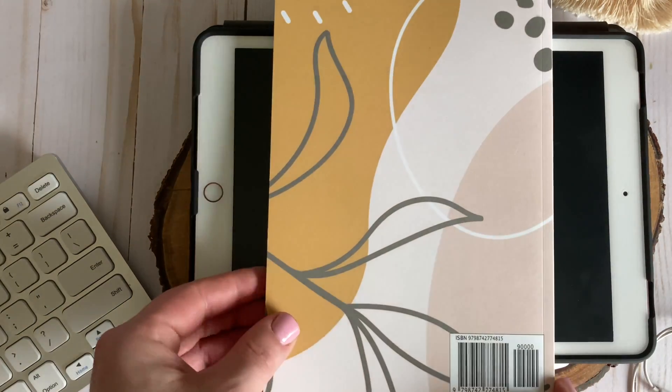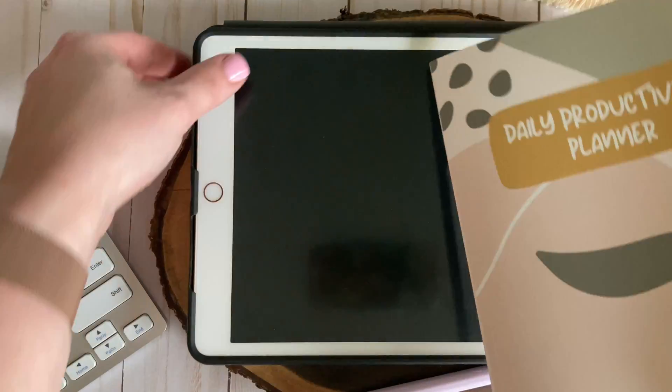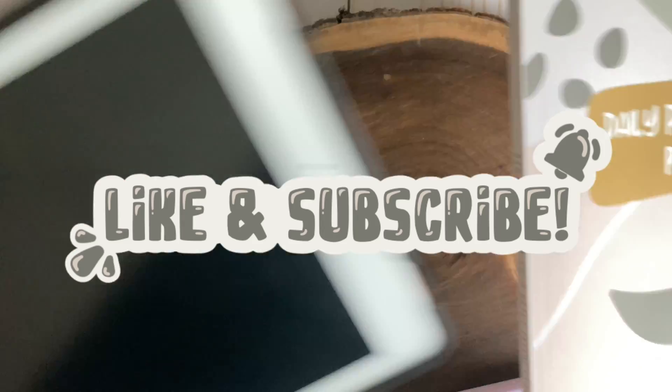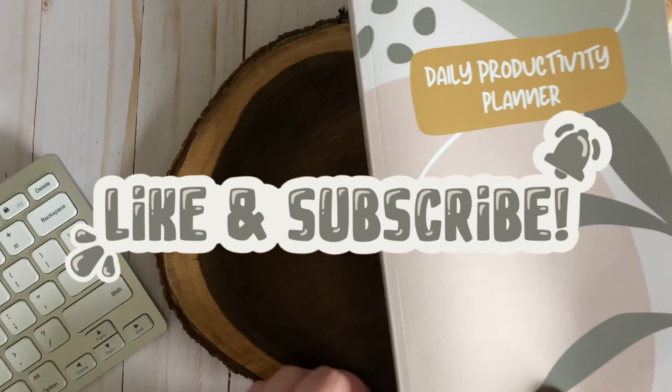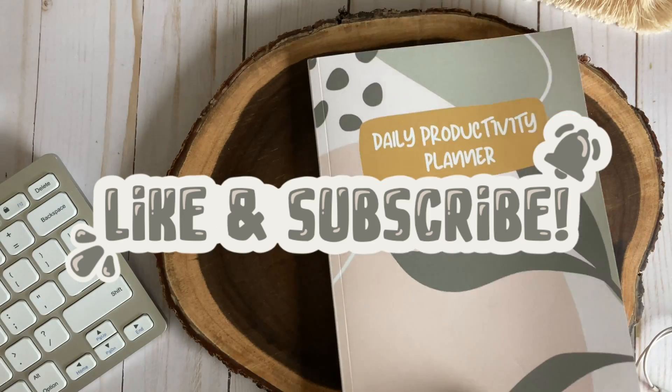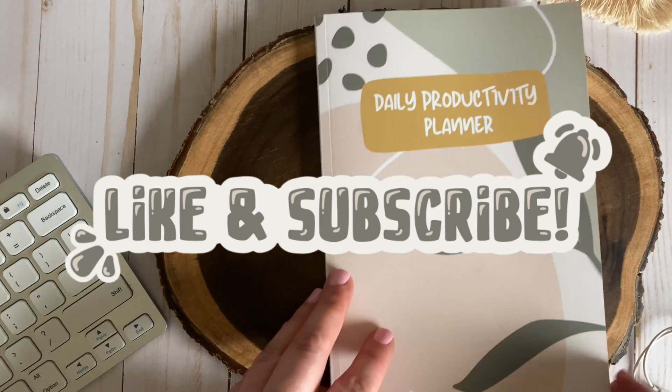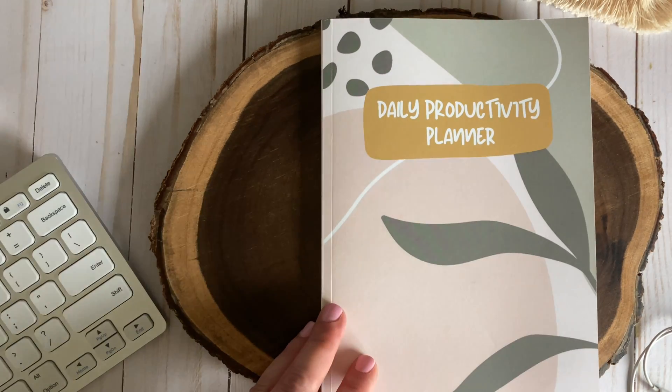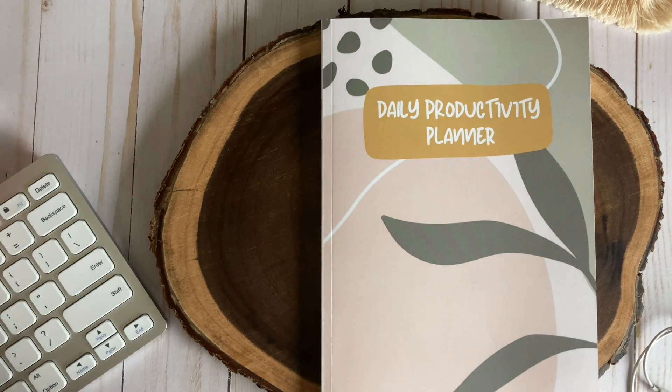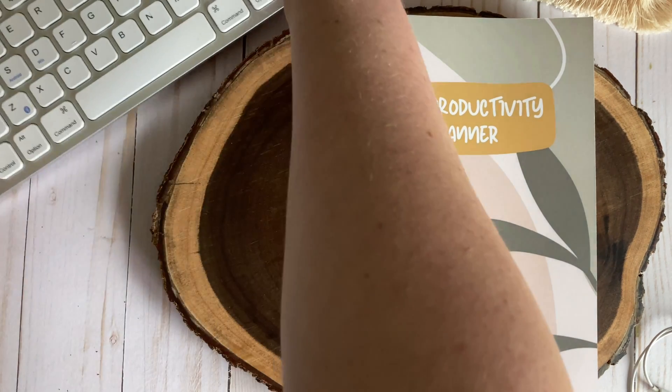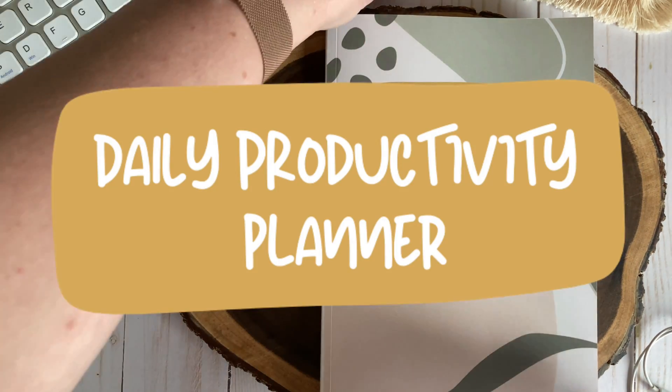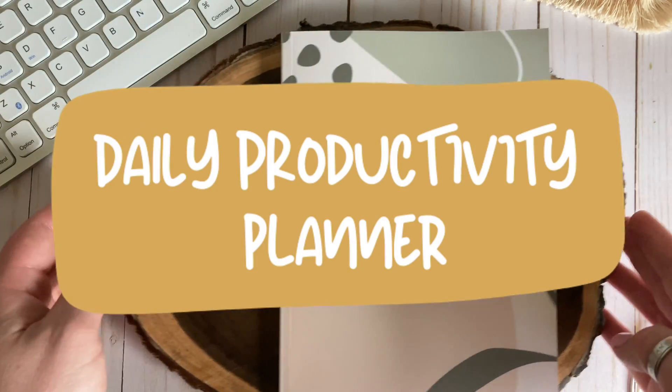Well guys I guess that wraps up this video. If you found it helpful please be sure to smash the like button and subscribe with notifications to be notified when new content goes live and stay tuned for a quick flip through of my newly launched daily productivity planner.